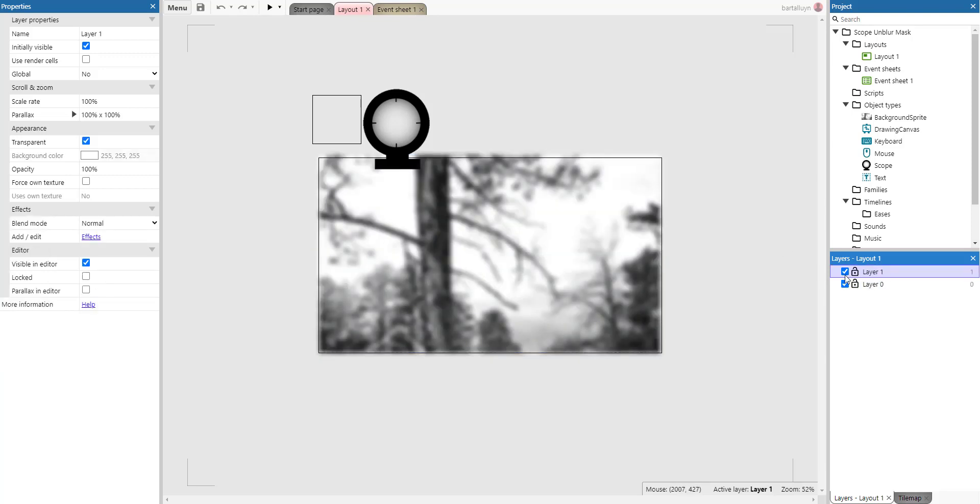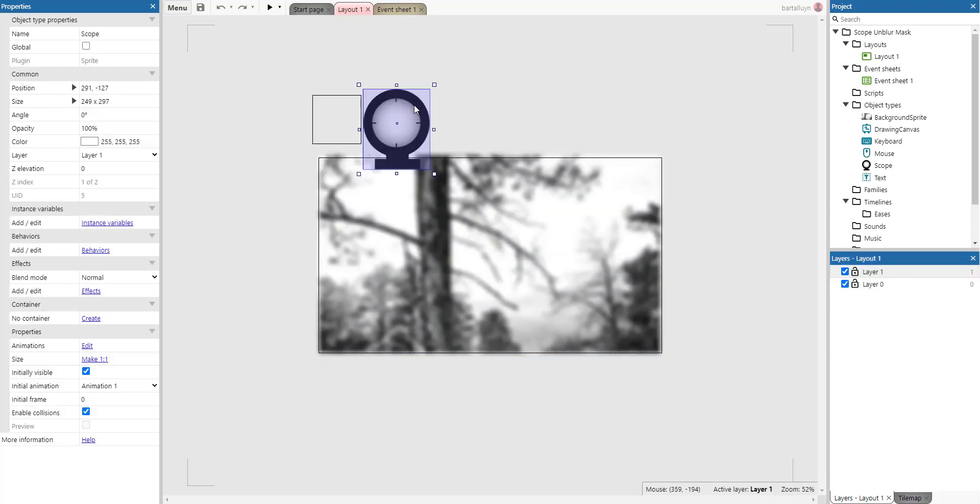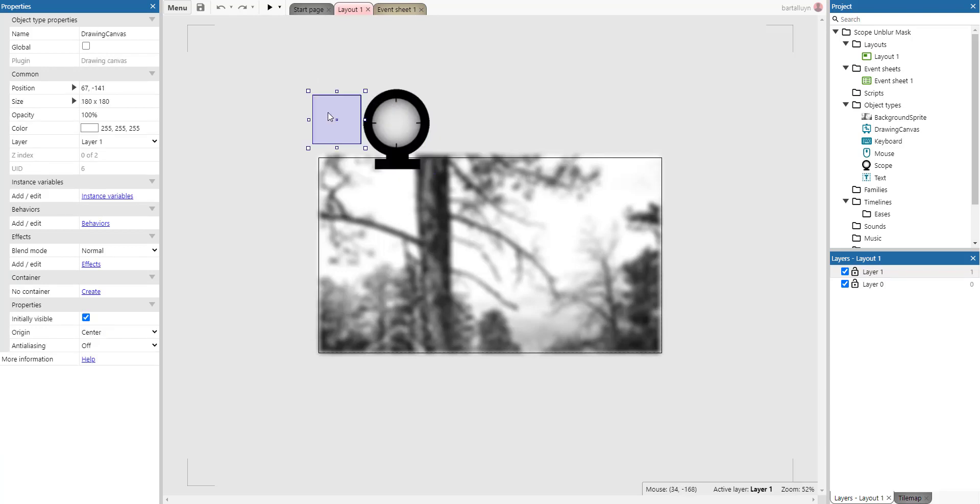And then there's layer 1 which contains first of all the sprite with the rifle scope and then there's also the drawing canvas. You should note that the drawing canvas here is rectangular.